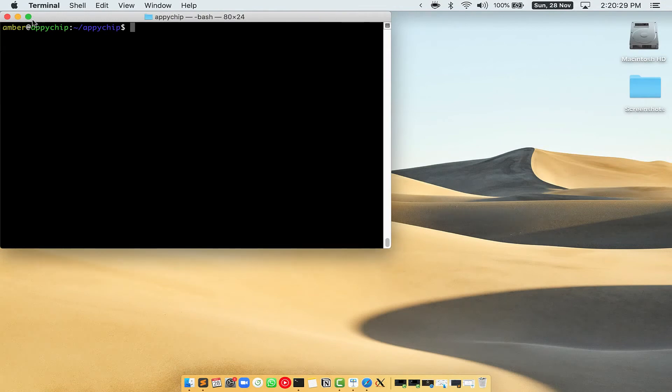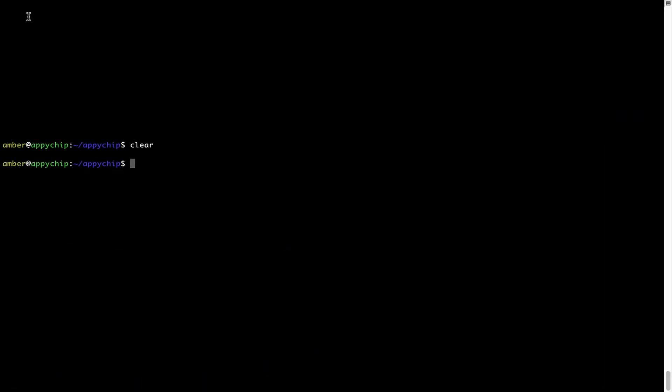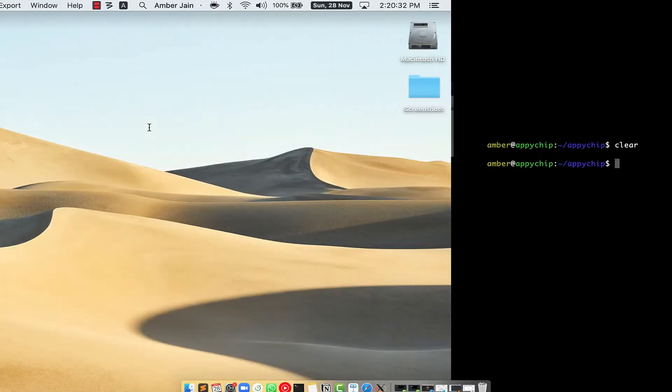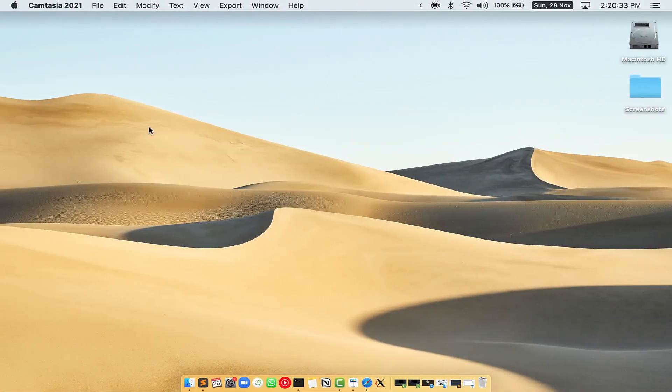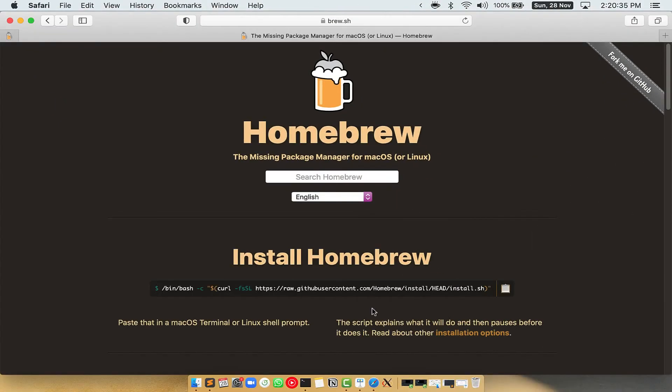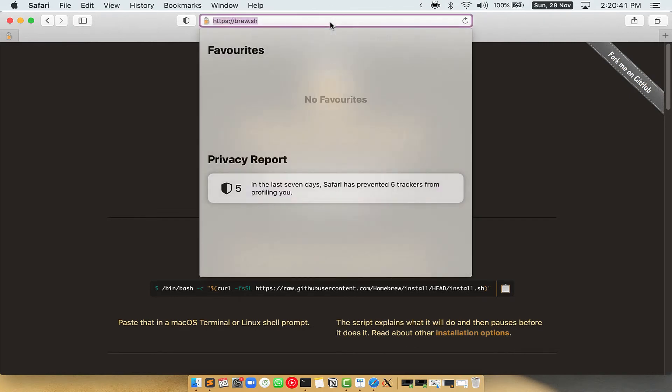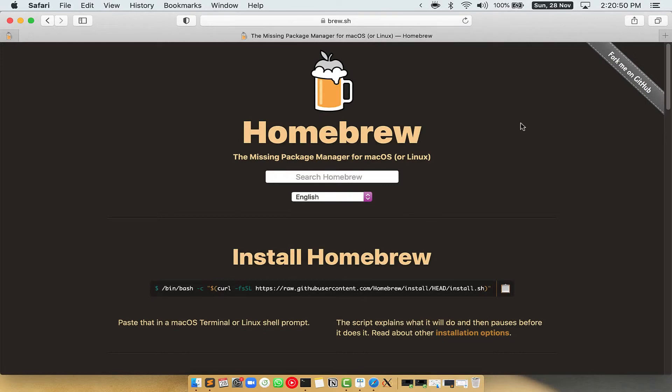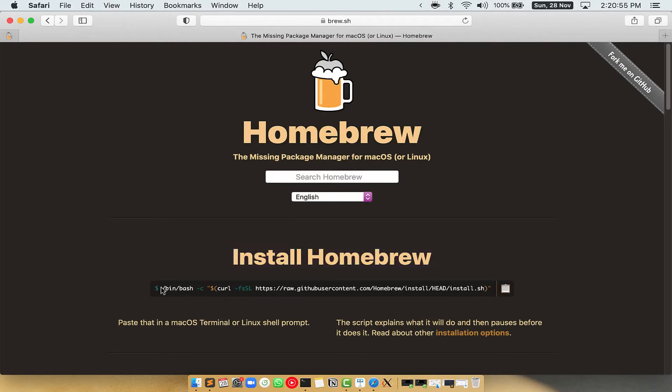Let me maximize this terminal window. Now we need to copy paste the command to install Homebrew from the Brew website. So open your web browser and simply go to the website brew.sh. Once you are on the website, you will see this section called Install Homebrew, which has a command that you can simply copy by clicking on this button over here.